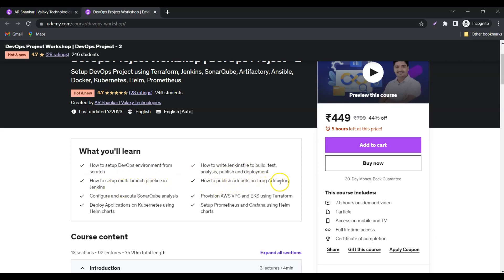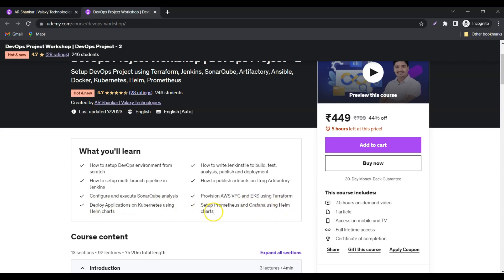How to publish artifacts on JFrog Artifactory, configure and execute SonarQube analysis, provision AWS VPC and EKS using Terraform, deploy applications on Kubernetes using Helm charts, and setup Prometheus and Grafana using Helm charts. So these are some of the key highlights of this program.